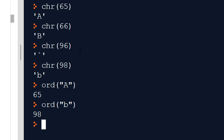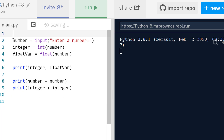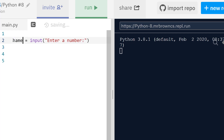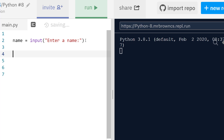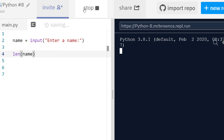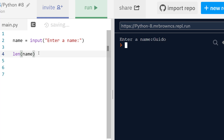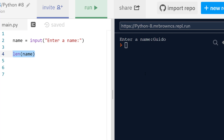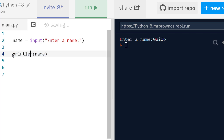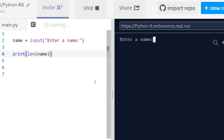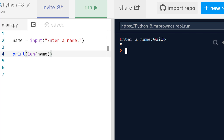Let's clean this up and write a simple program where we get the user to input their name, and do a few different operations on it. One thing we can do is find out how long their name is using the len() function, shortened to 'len' for length. Note that this needs to be inside a print statement in script mode — all built-in functions need an argument in brackets. If I do Guido, we get five outputted because Guido is five characters long.